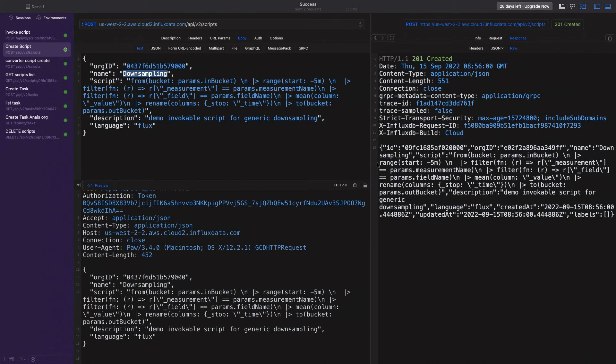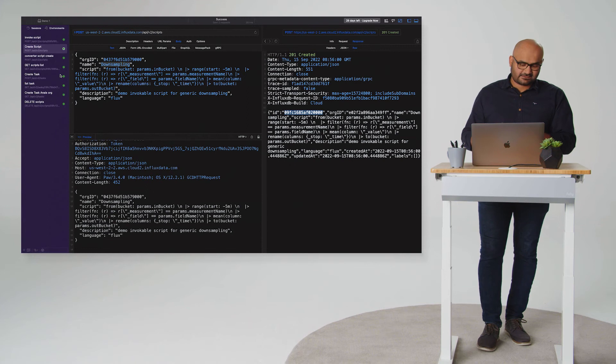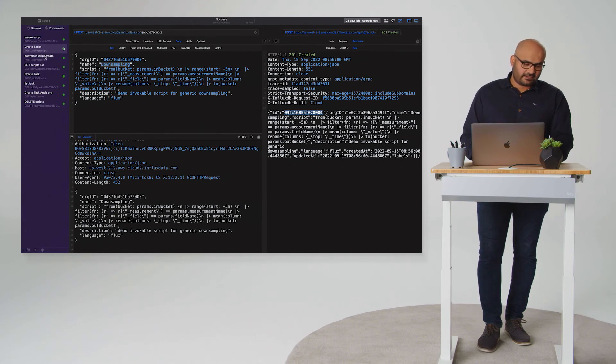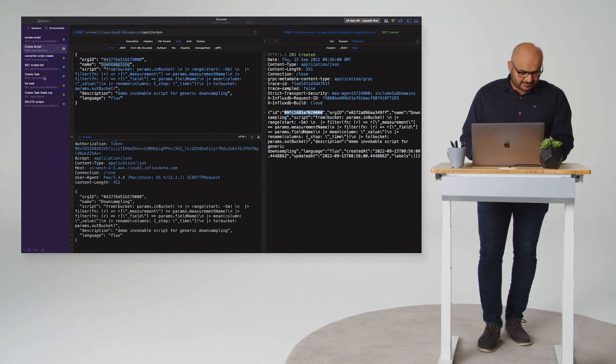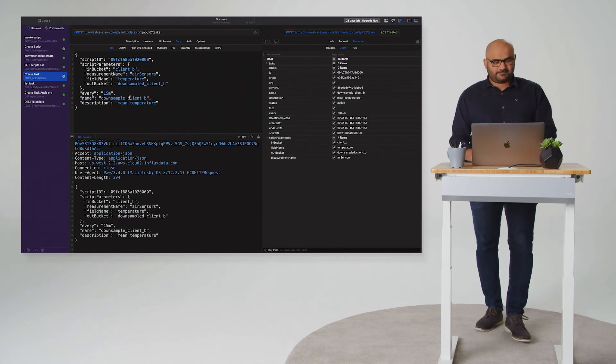And when I ran this, I can see that it was a successful operation. And I now have a script ID for the script that's created on the platform. The thing is, the script is great. You can invoke it at any time and you can pass in the parameters and get the value. But what we want to do is then also create a task that references the script and passes in the required parameters.